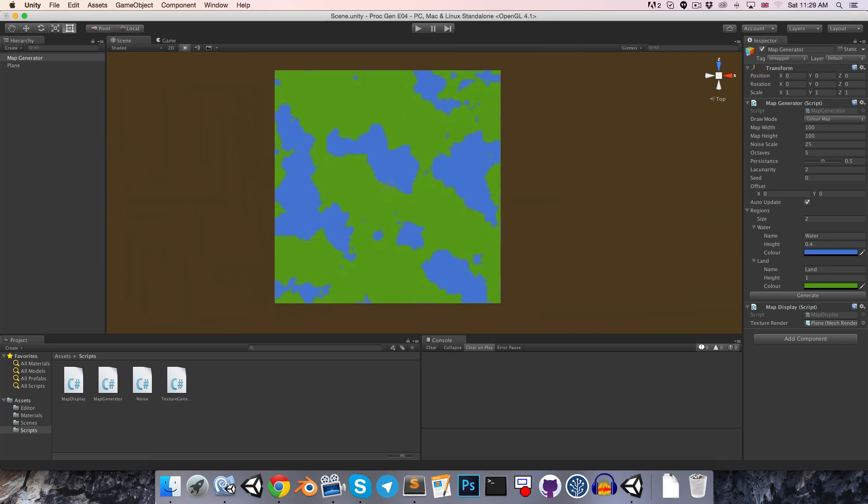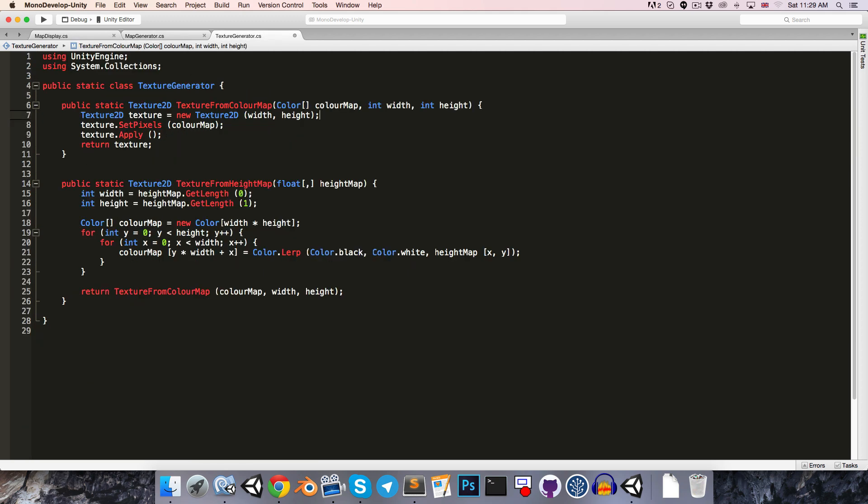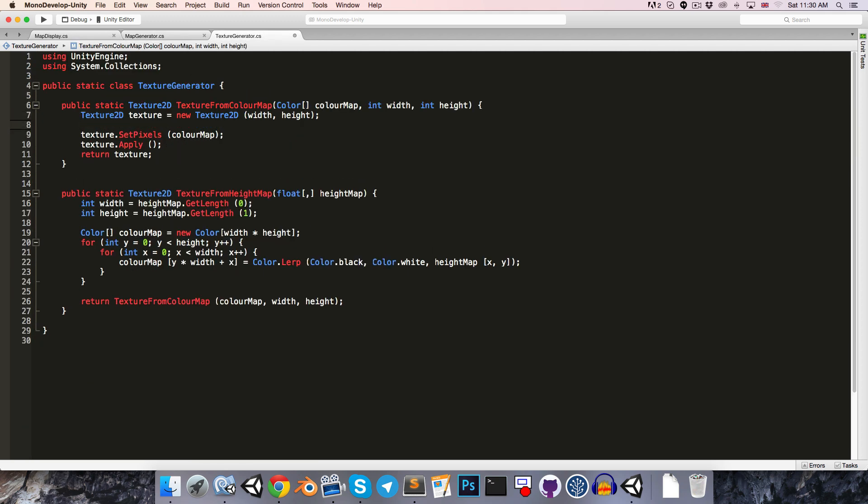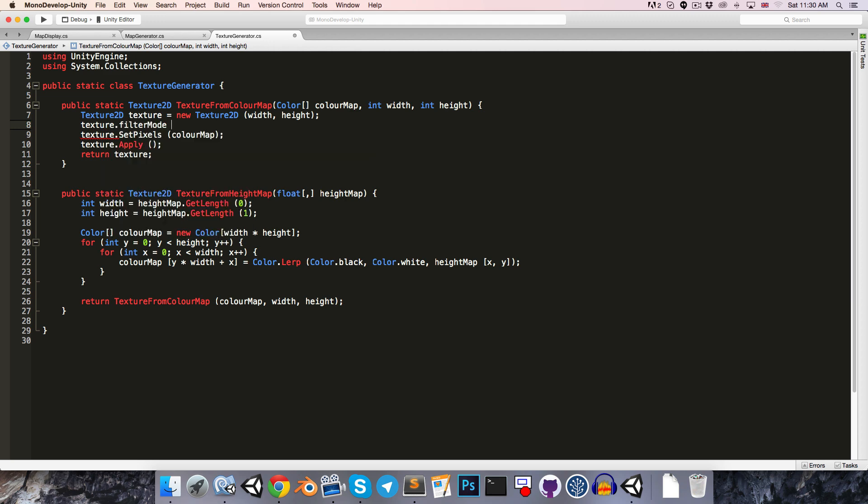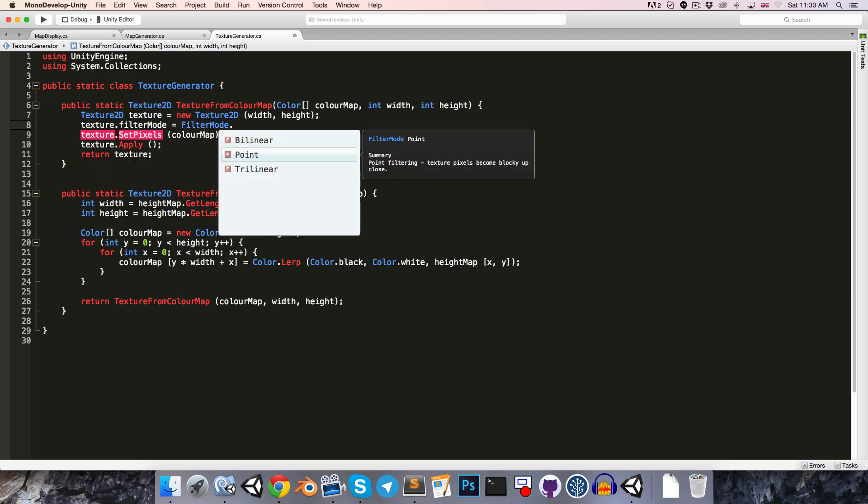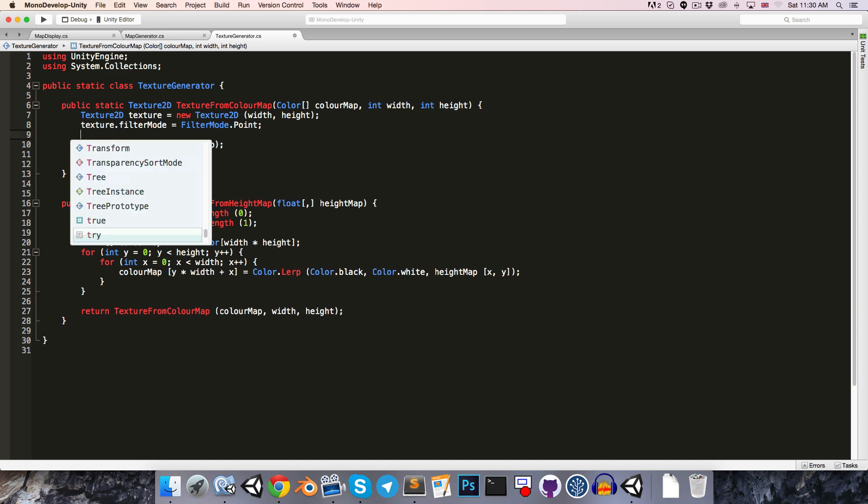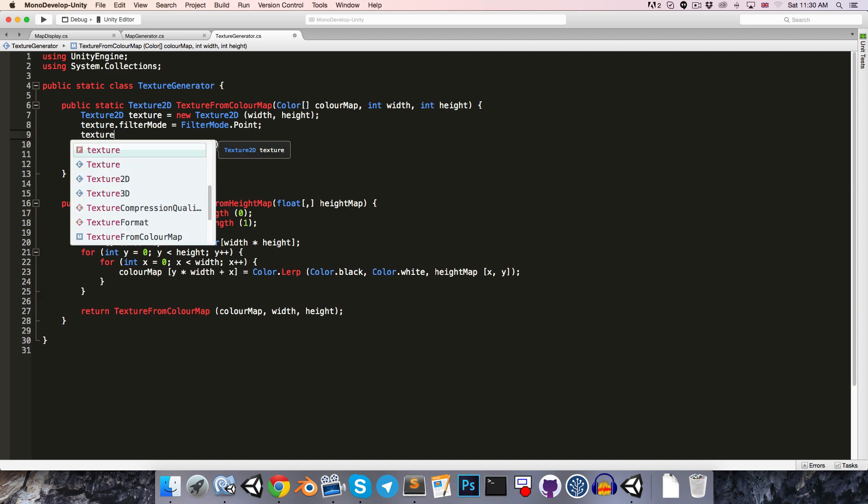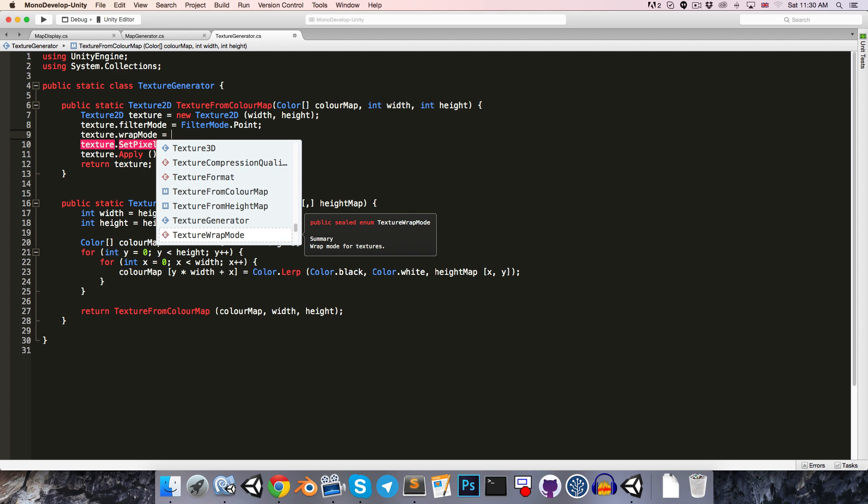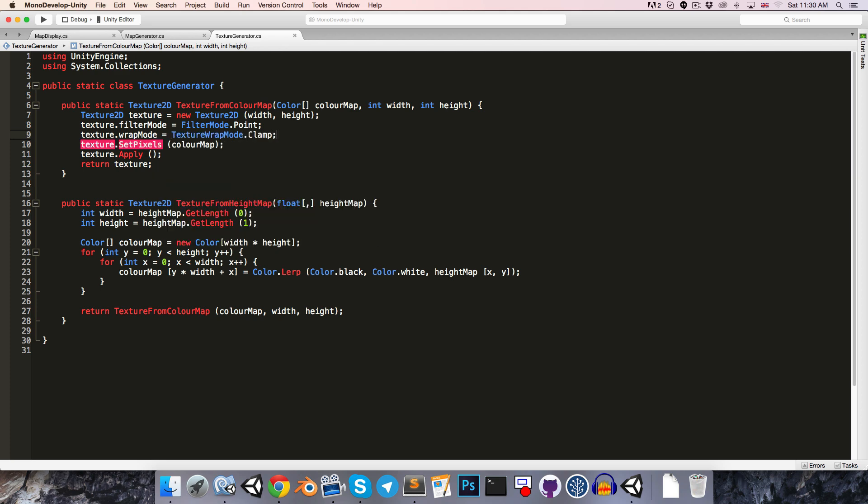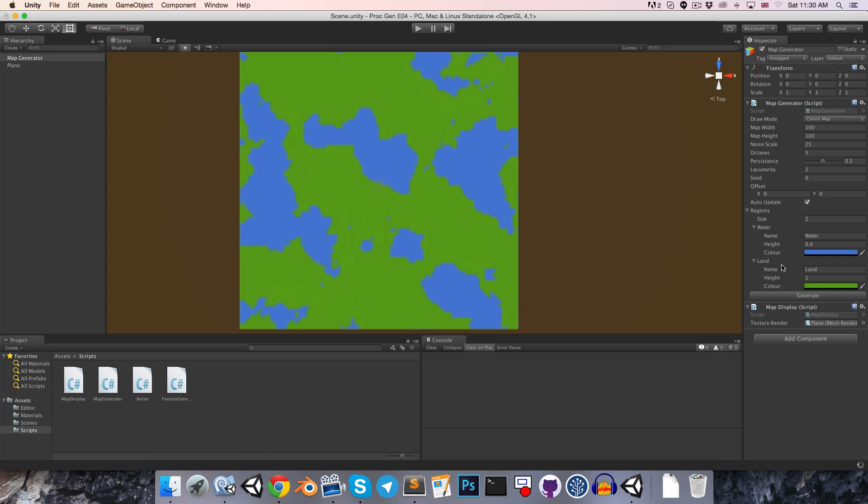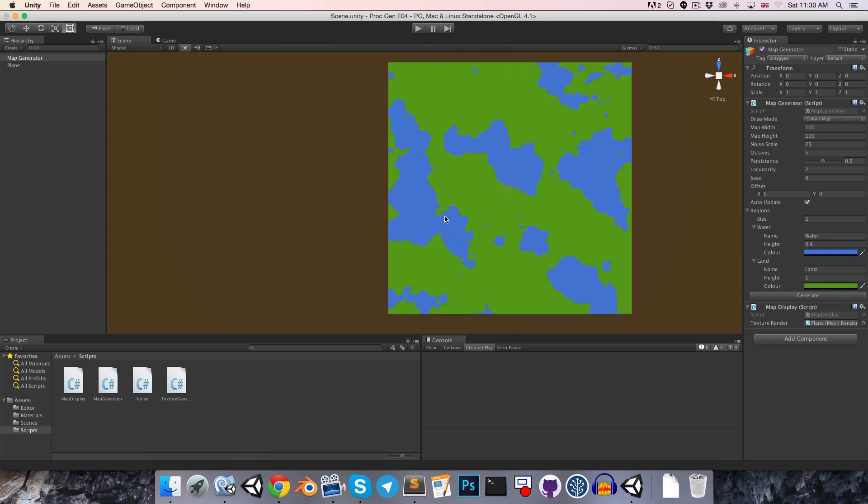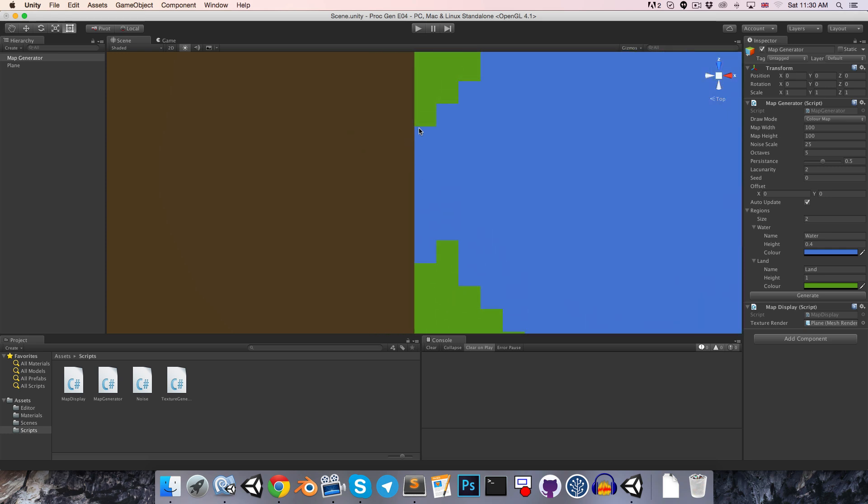Let's go into our textureGenerator, and let's first of all fix the blurriness by saying texture.FilterMode is equal to filterMode.Point instead of bilinear, and then we can fix the wrapping by saying texture.WrapMode is equal to textureWrapMode.Clamp. If we save and regenerate this, we will now see that it's nicely defined in crisp blocks, and we can no longer see the other side of the map seeping through here.